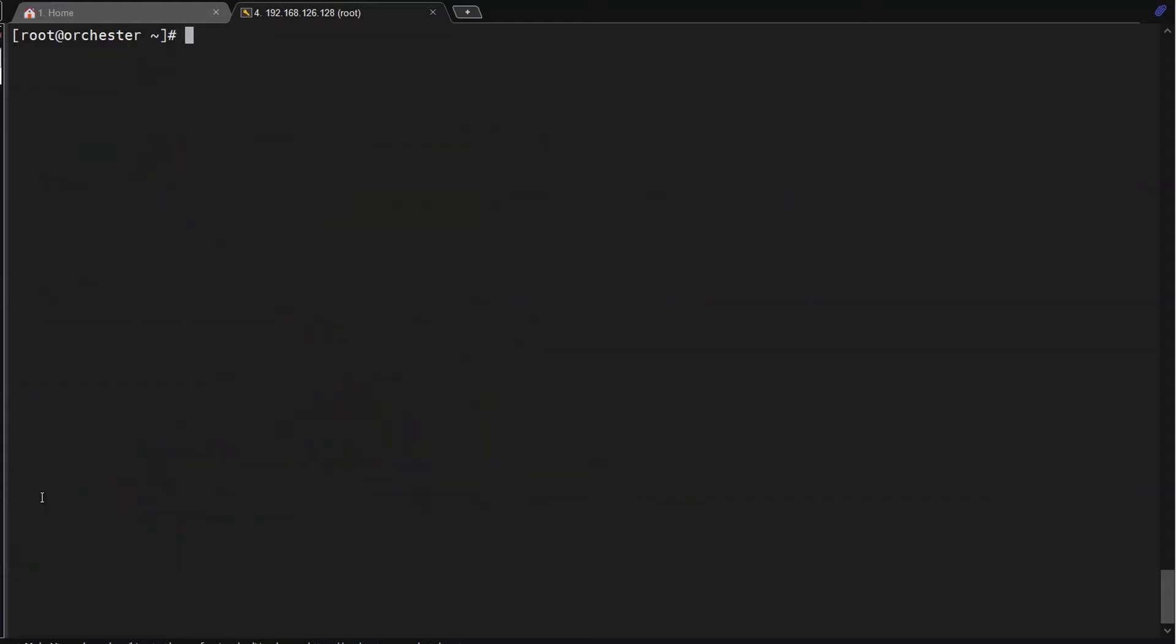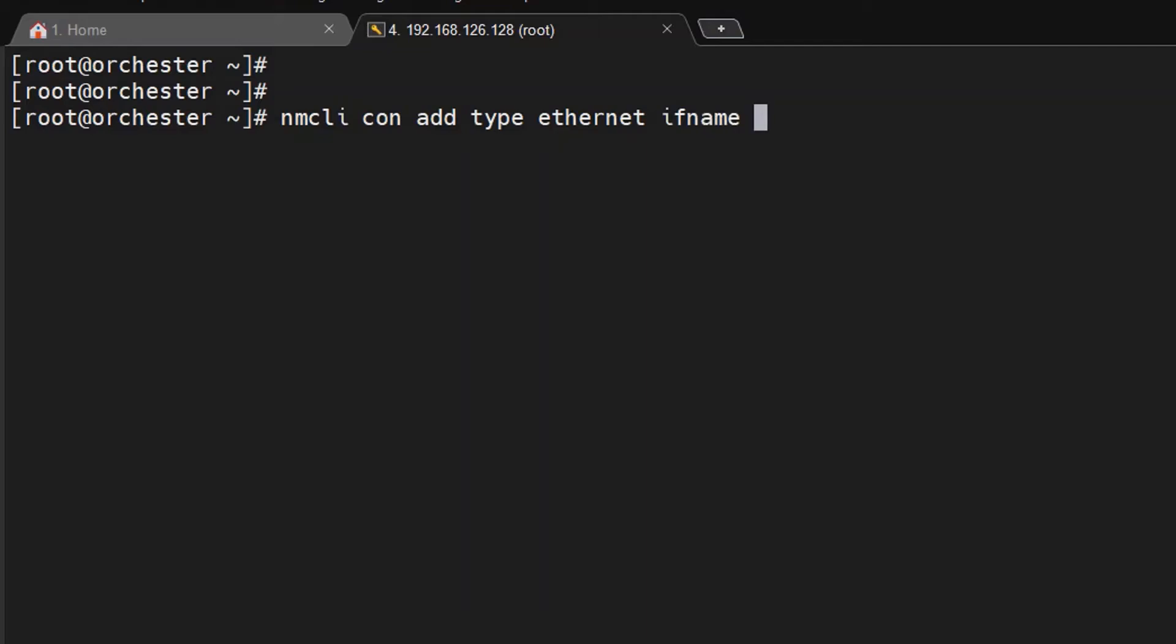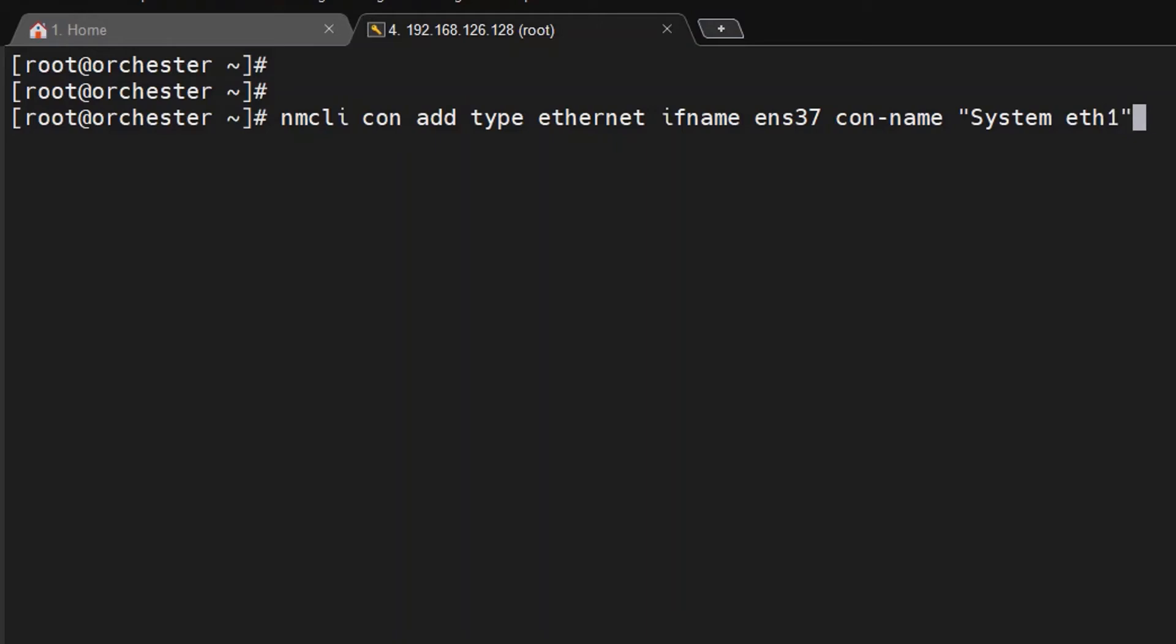I'll clear my screen. Now we'll create a new connection: nmcli connection add type ethernet ifname. The ifname is the new device name ENS37. I will make the connection name as system eth1 and just enter it.